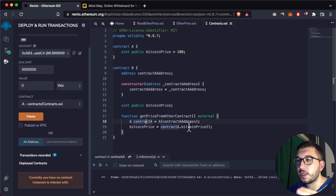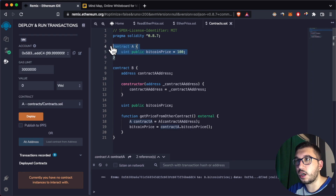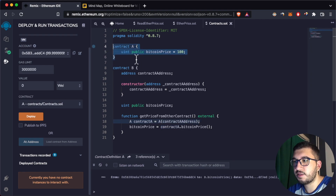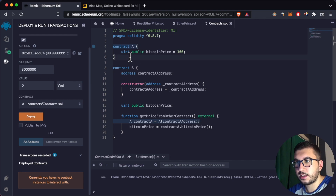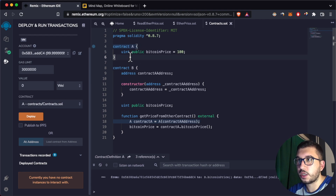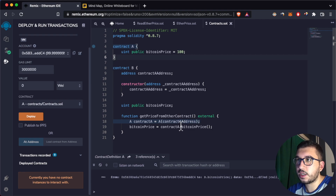This wouldn't be possible if we didn't have Contract A inside this file. I'll show you later in another example how you can interact with a contract that you don't have within the same file.